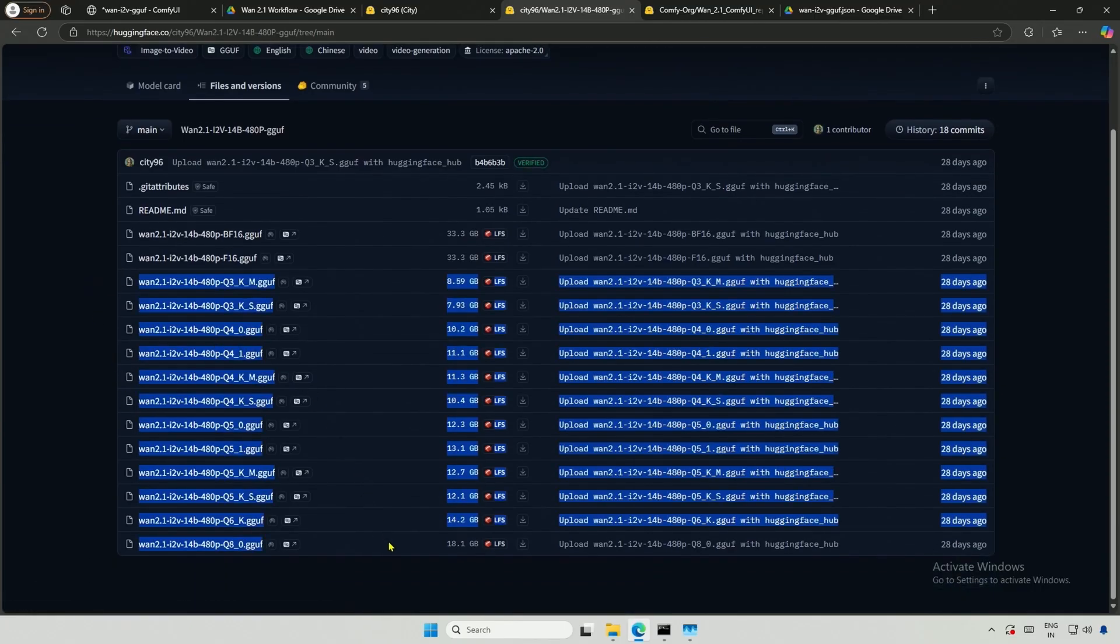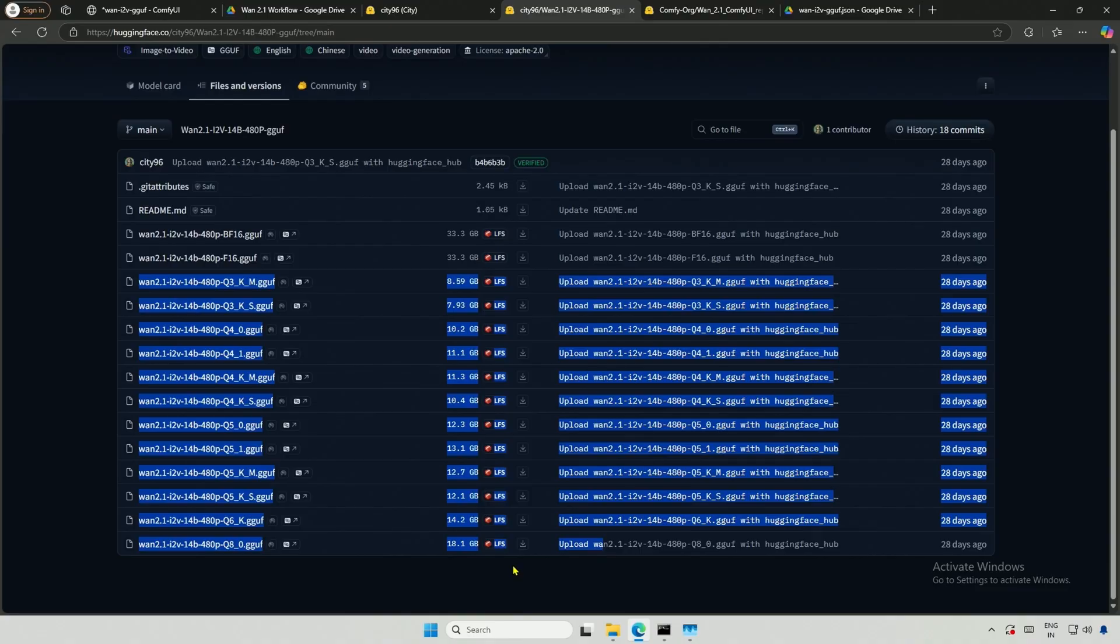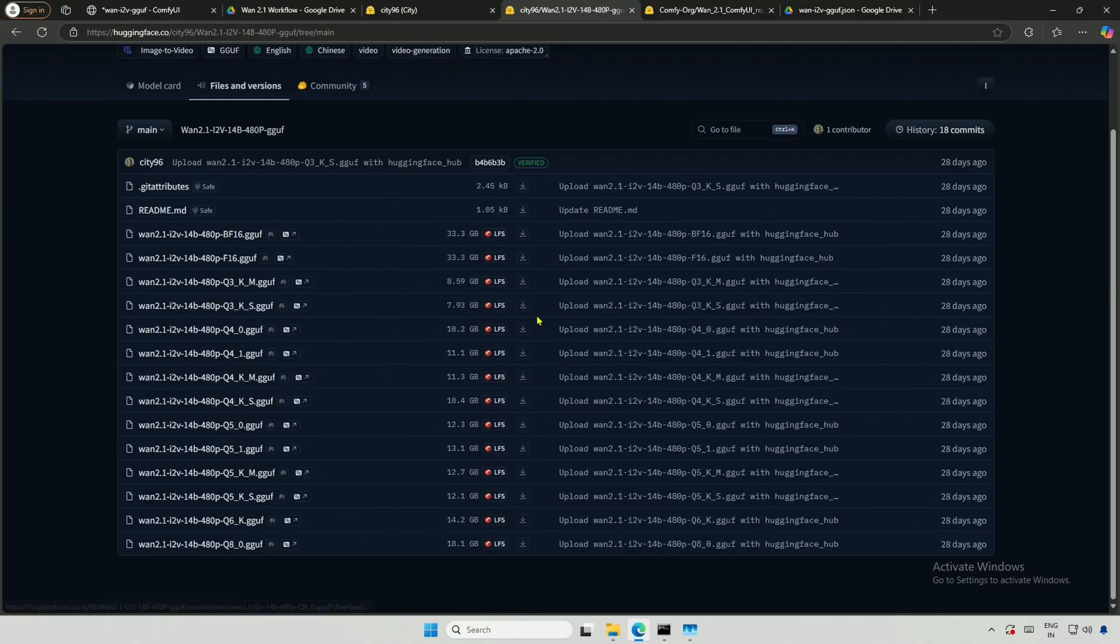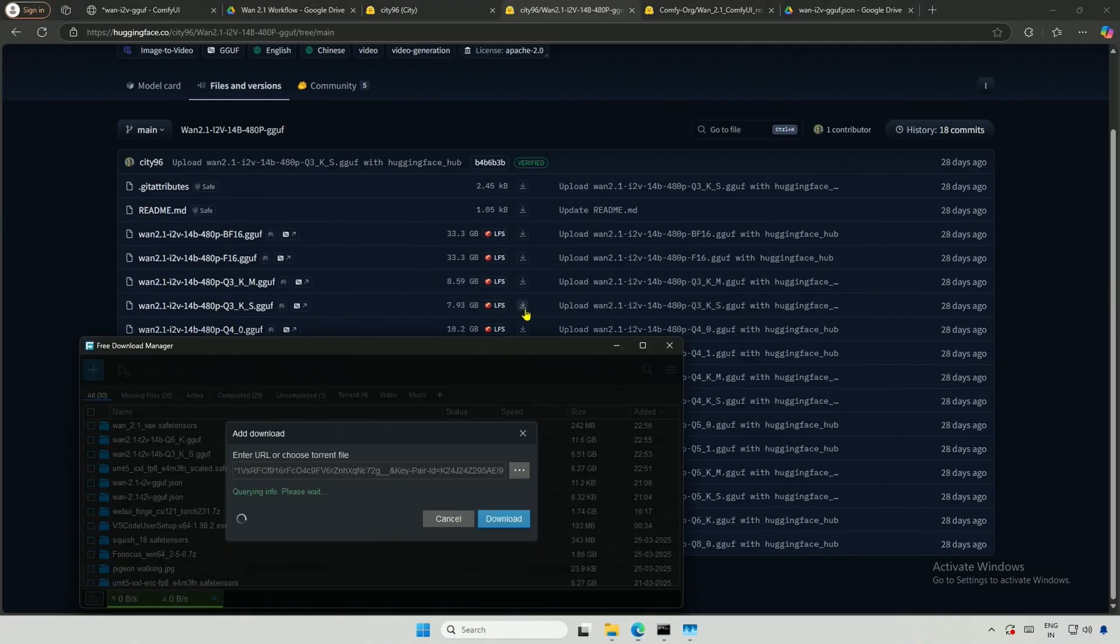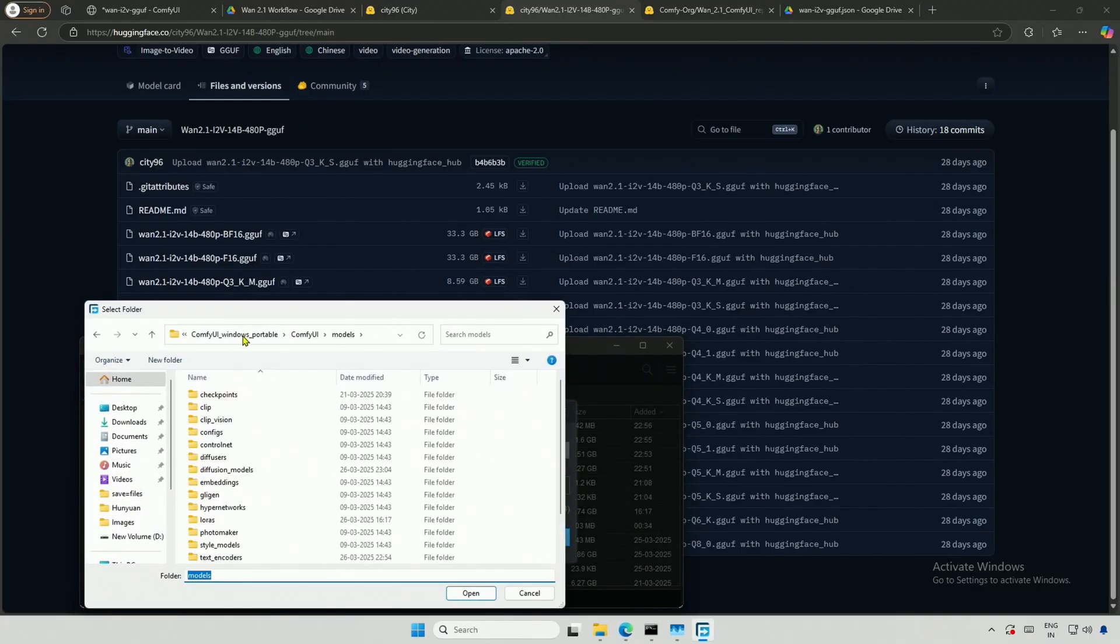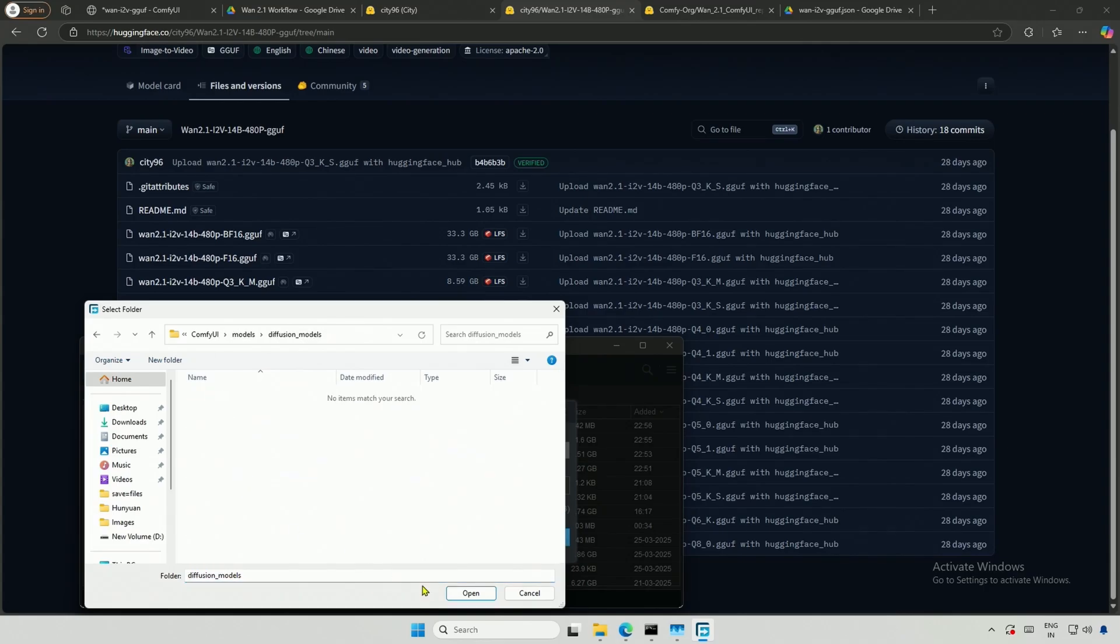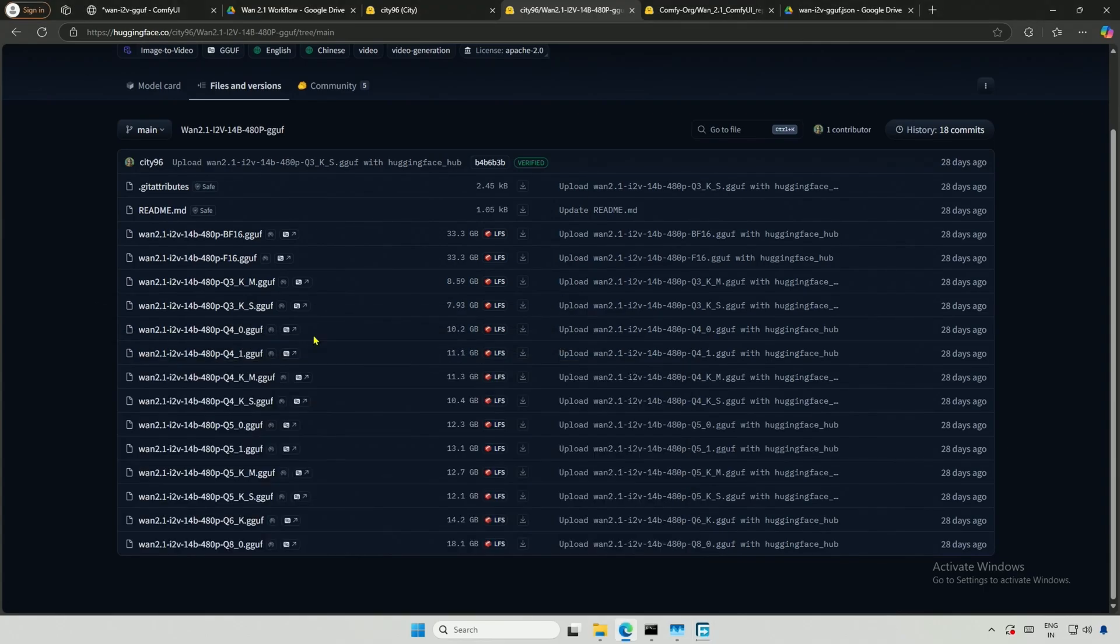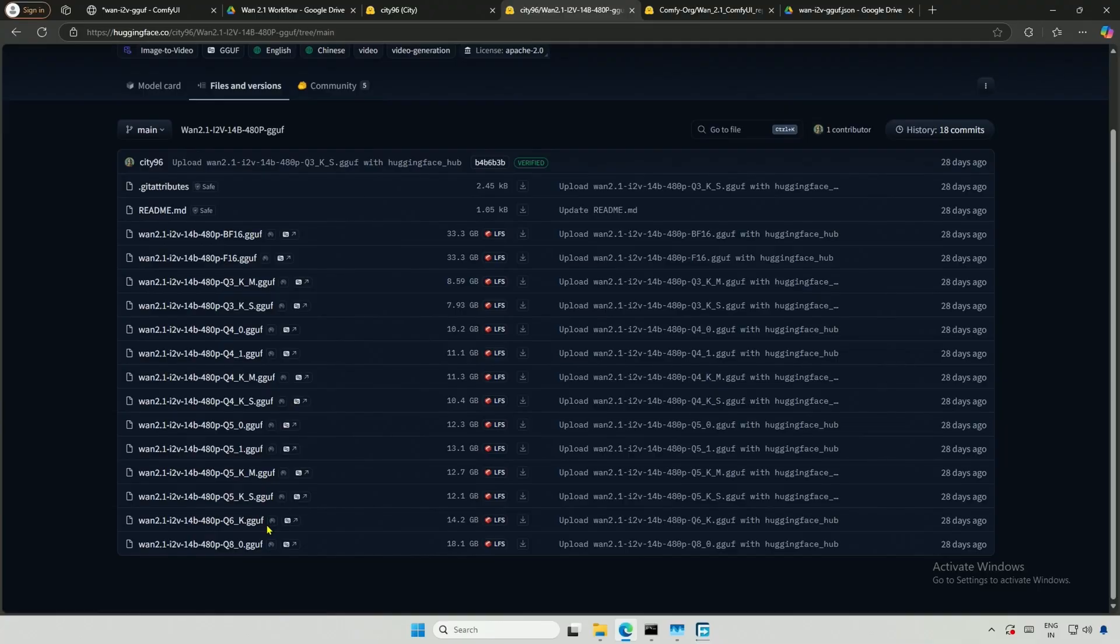These are the GGUF models, ranging from Q3 to Q8. The larger the number, the bigger the model, which offers better quality while consuming more memory. I will download the Q3 model and save it inside the models folder, then into the diffusion model folder. I will also download the Q6 model for comparison.